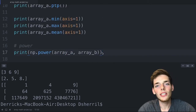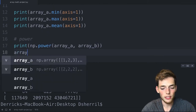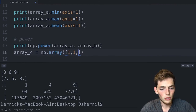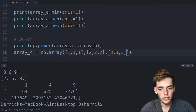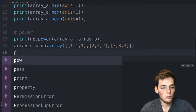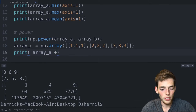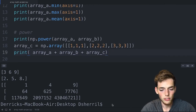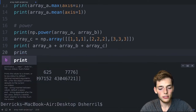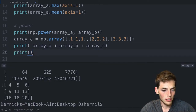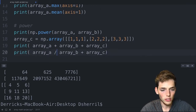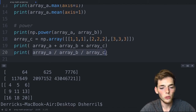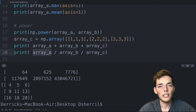We can do operations on more than two arrays. We create array_c = np.array([[1,1,1],[2,2,2],[3,3,3]]). If we wanted to add all three arrays: print array_a + array_b + array_c. We can do the same for division: array_a / array_b / array_c — note that operations are done element-by-element so the order matters. We take the element at position (0,0) of array_a divided by the corresponding element of array_b, and so on.